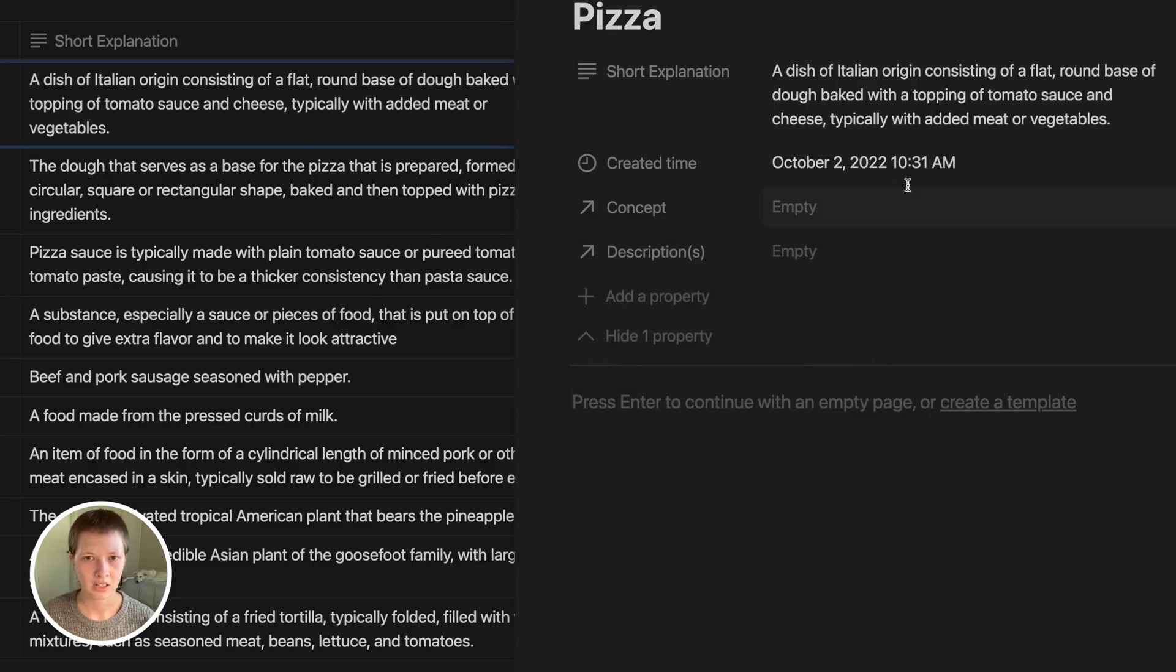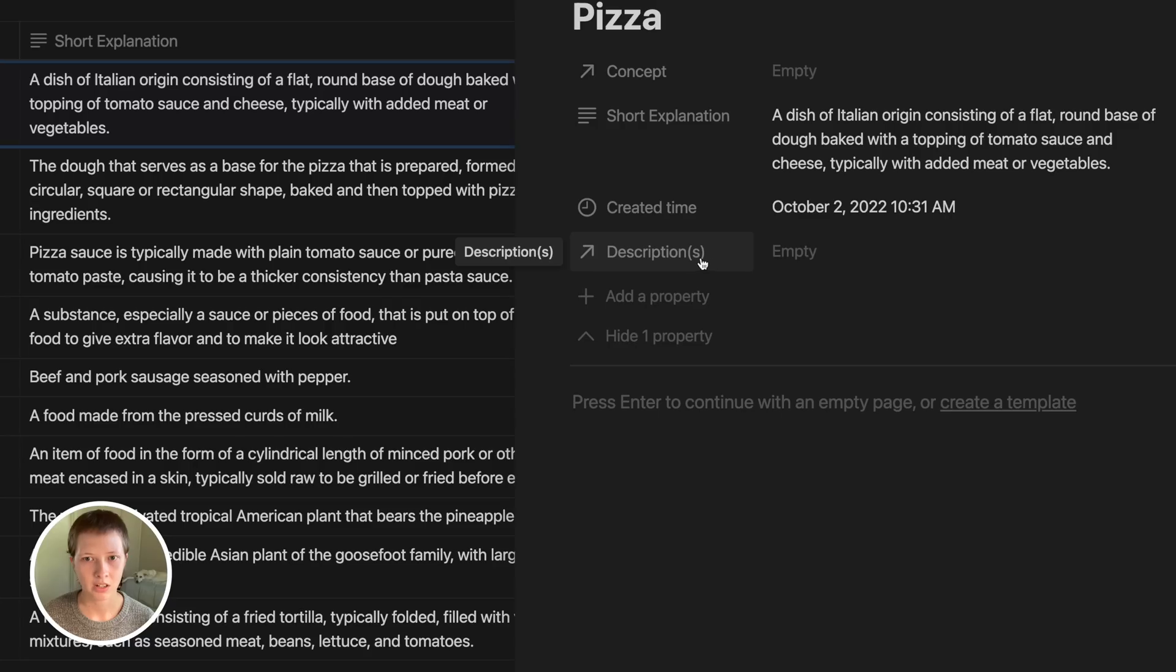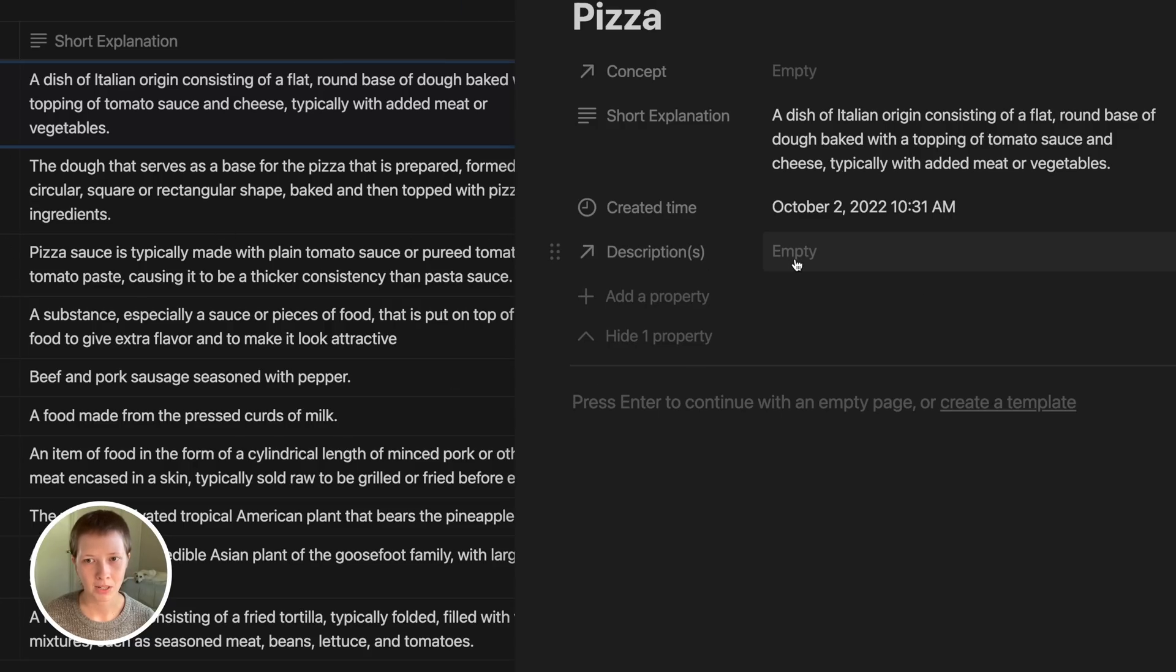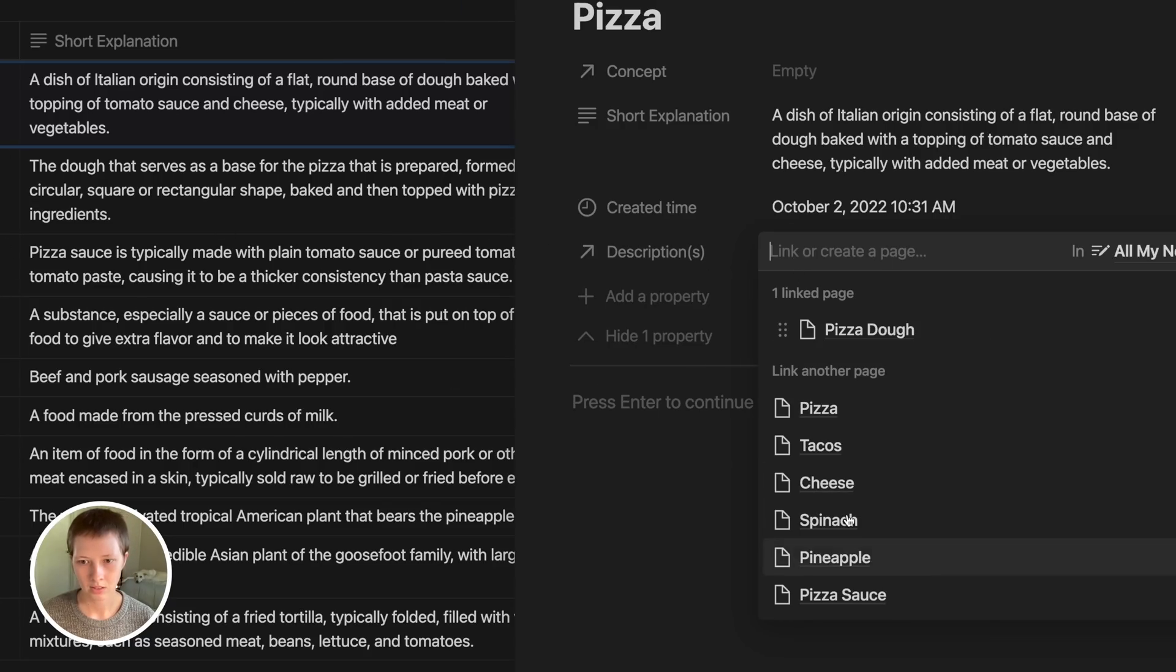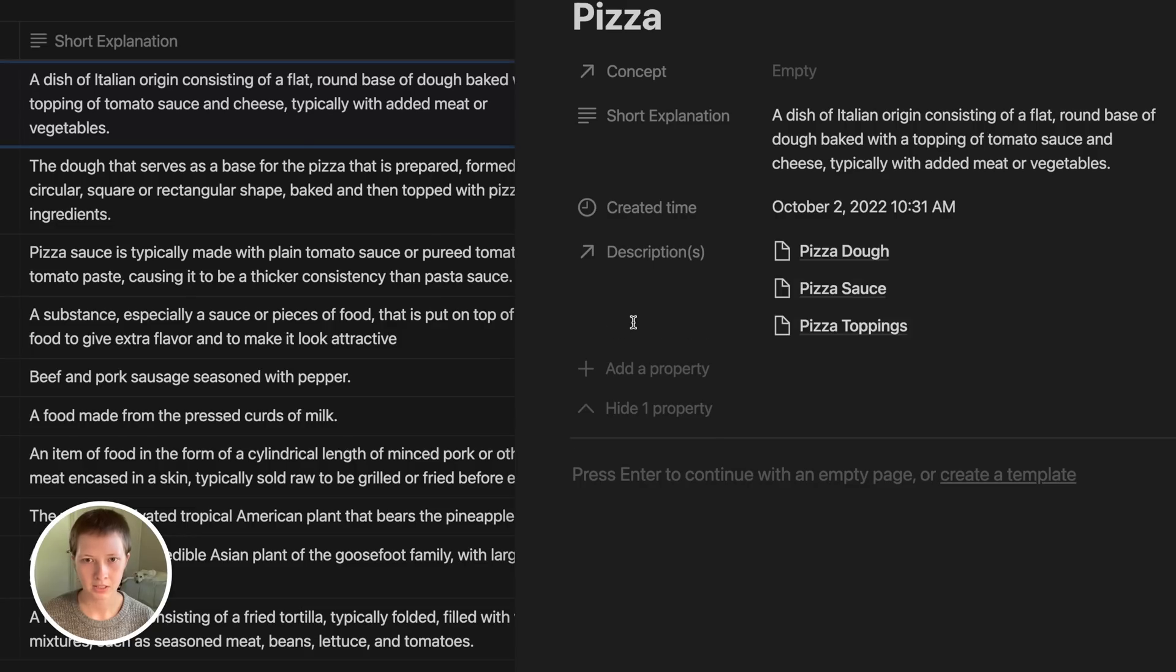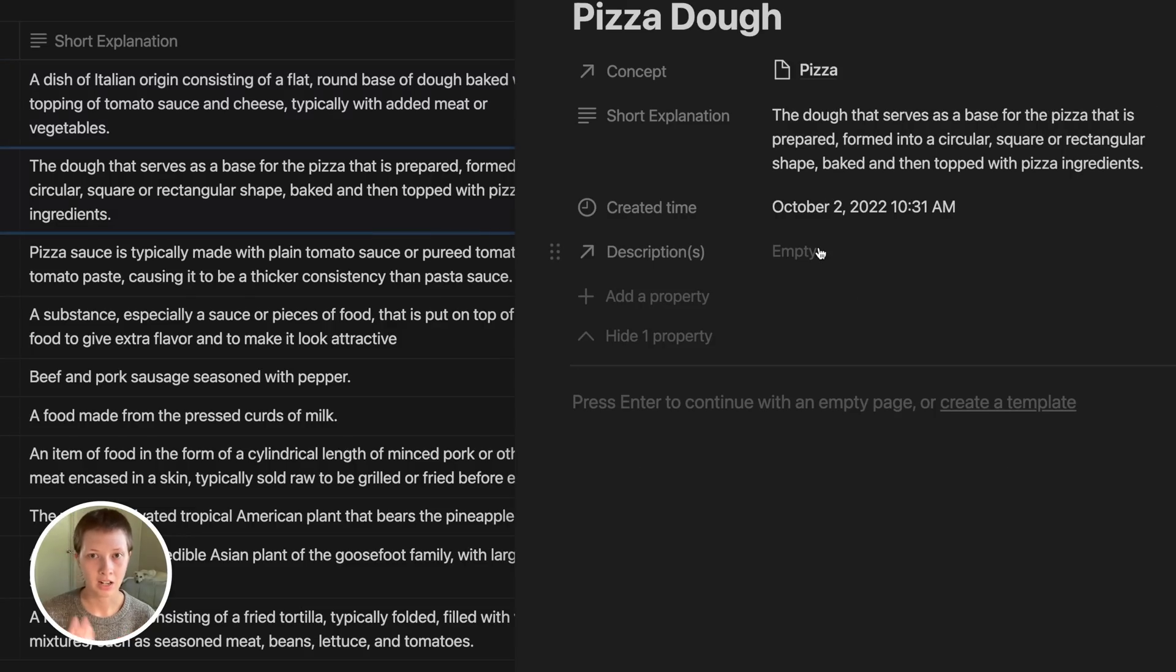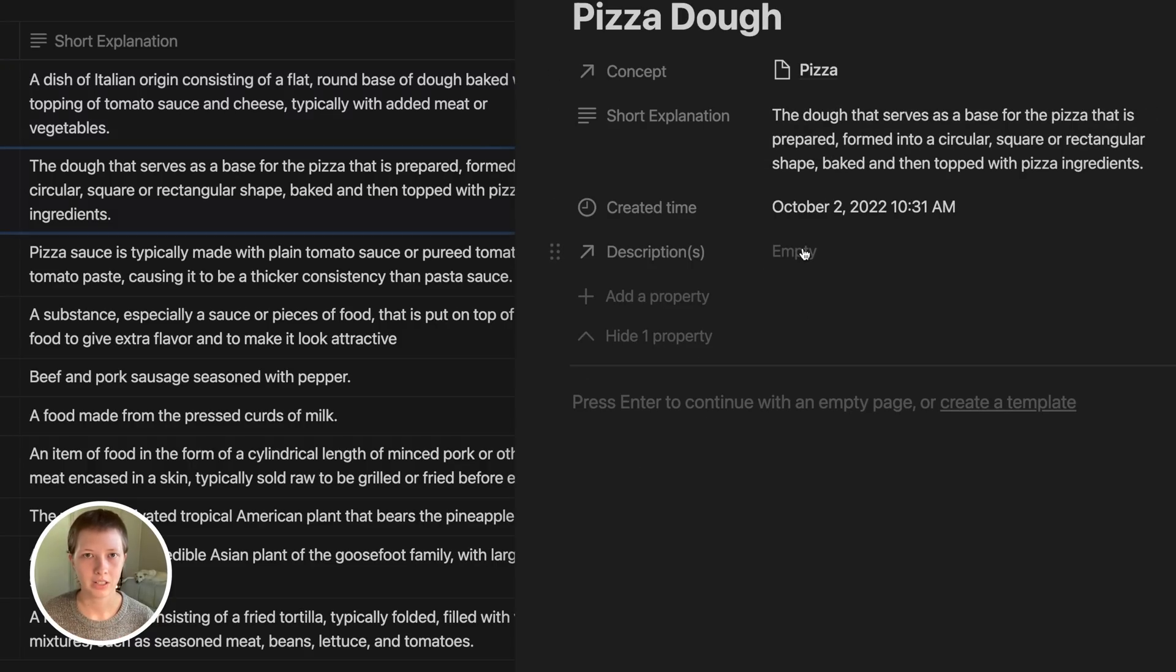It should show up with two relation properties here. So let's just add these descriptions here for pizza dough, pizza sauce, and pizza toppings. Now if I were to go into pizza dough, the concept is now pizza, and I can navigate to both of these pages very quickly.